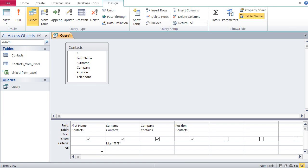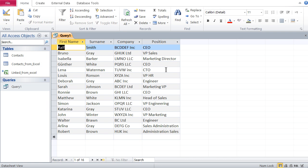So that's how you query Access data using wildcards. The star is a wildcard for any number of characters, while the question mark is a wildcard for exactly one character. These are very useful techniques for filtering data when you're not sure how something is written — for instance, if I need all people in sales, there's no way to use a normal filter. You have to use wildcards.